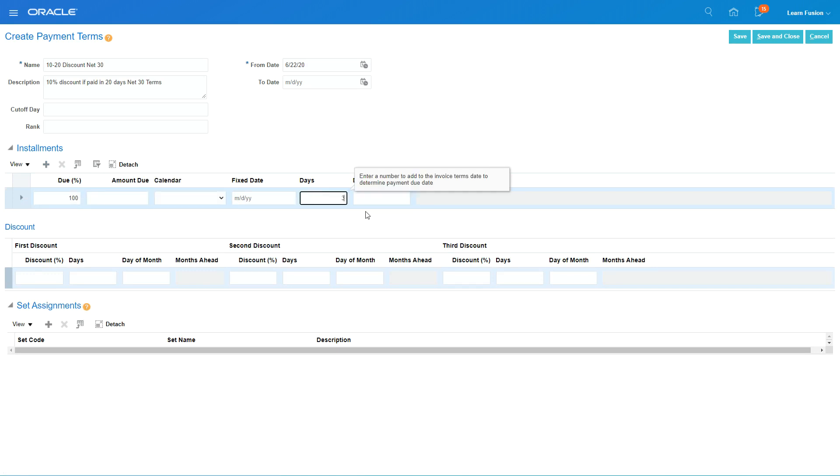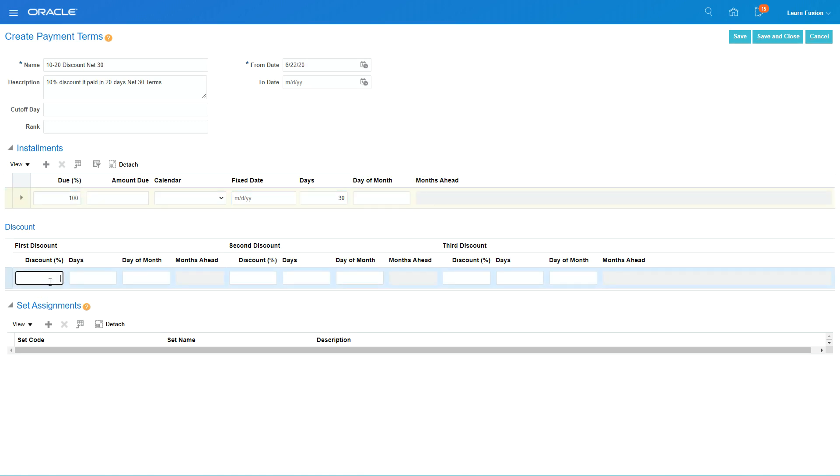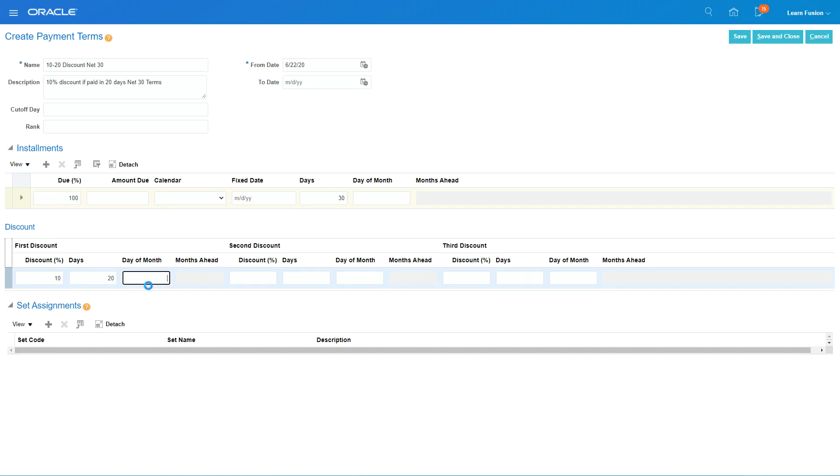But we'll get a discount of 10% if it's paid in 20 days. You can also give another discount, like another 2% if it's paid in 25 days.